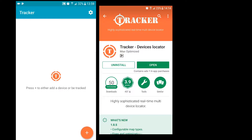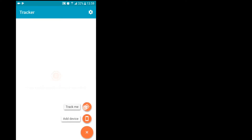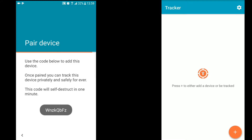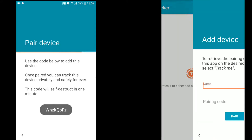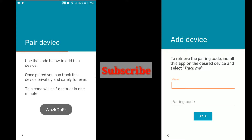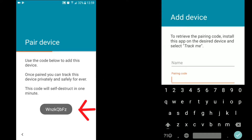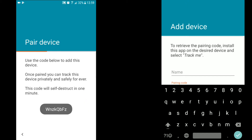I have downloaded it on two of my smartphones. If you want your phone to be tracked, click on plus, then 'Track Me'. On the phone you want to track from, press 'Add Device', then click and enter the name of the person and the pairing code which is shown on screen. Enter the pairing code and it will show the location.